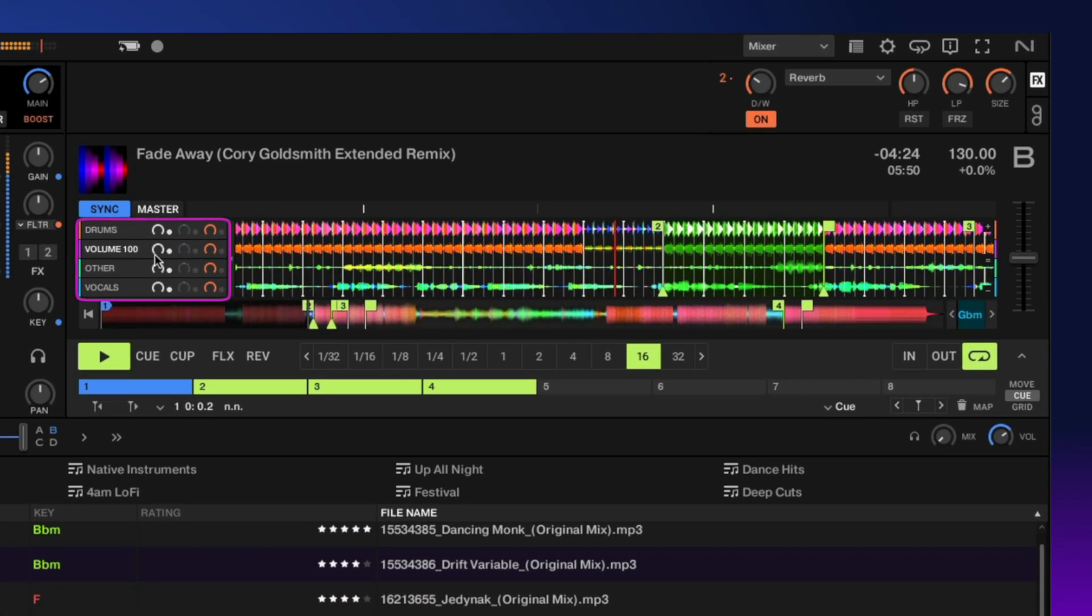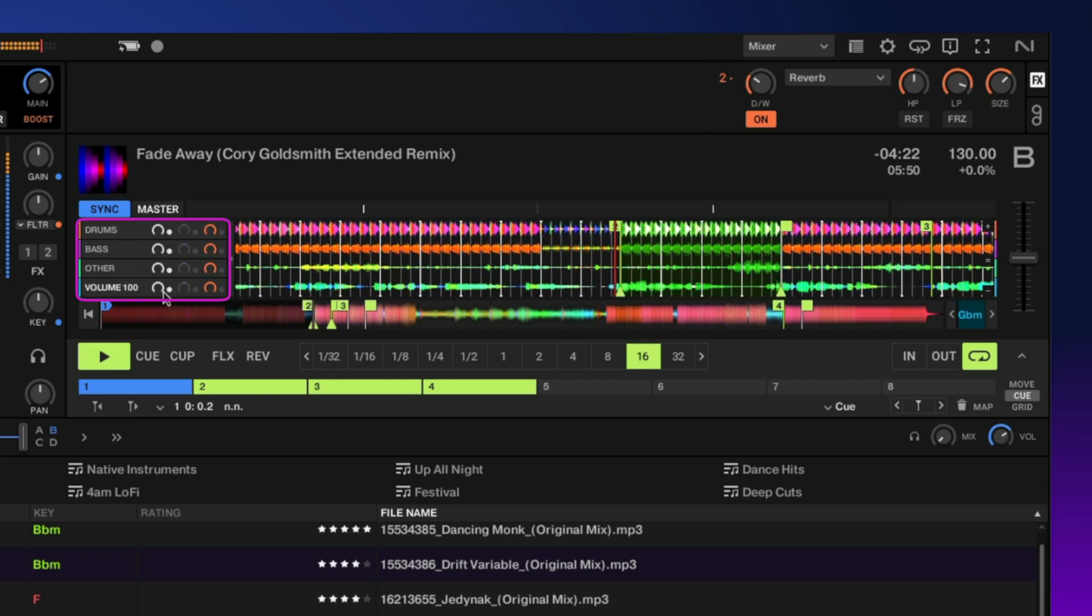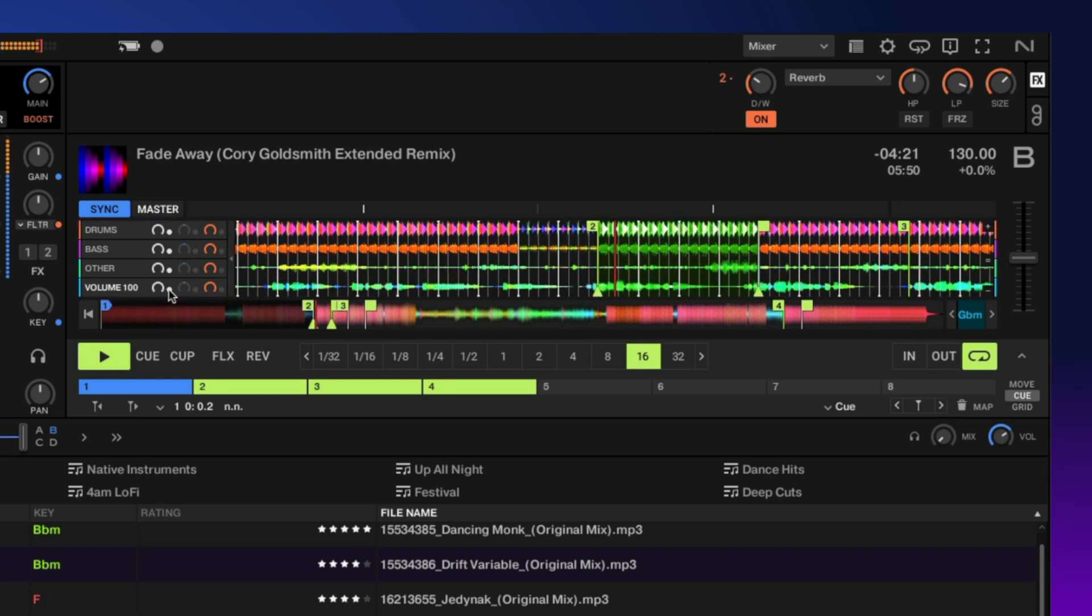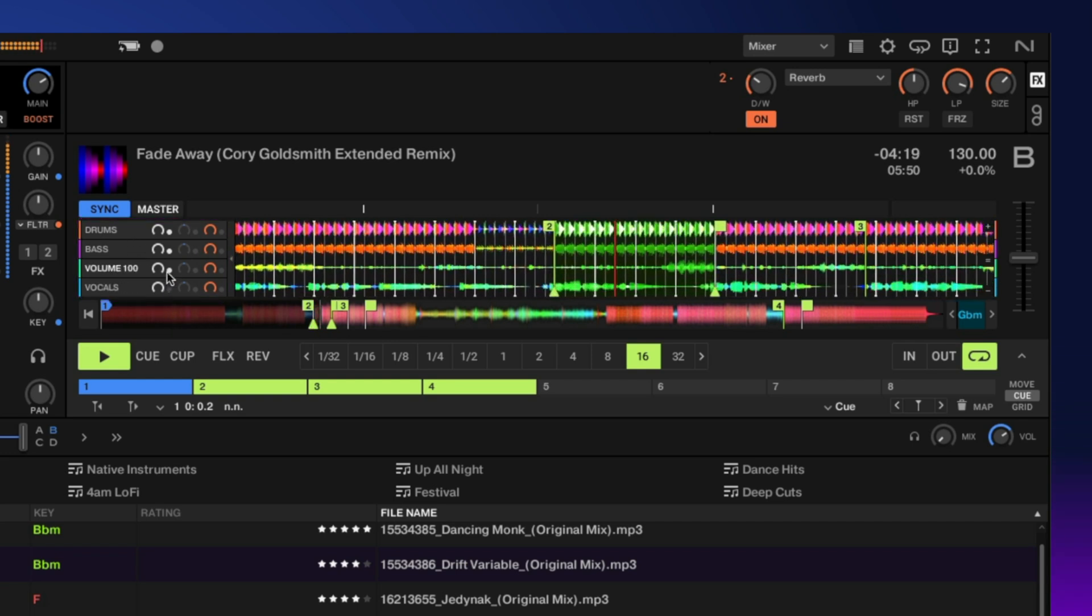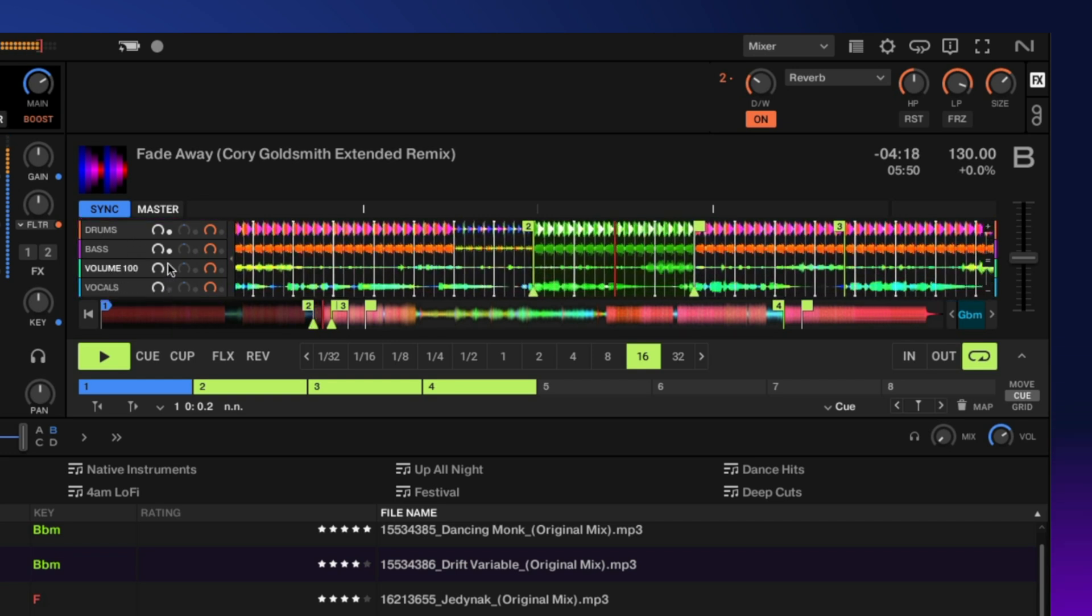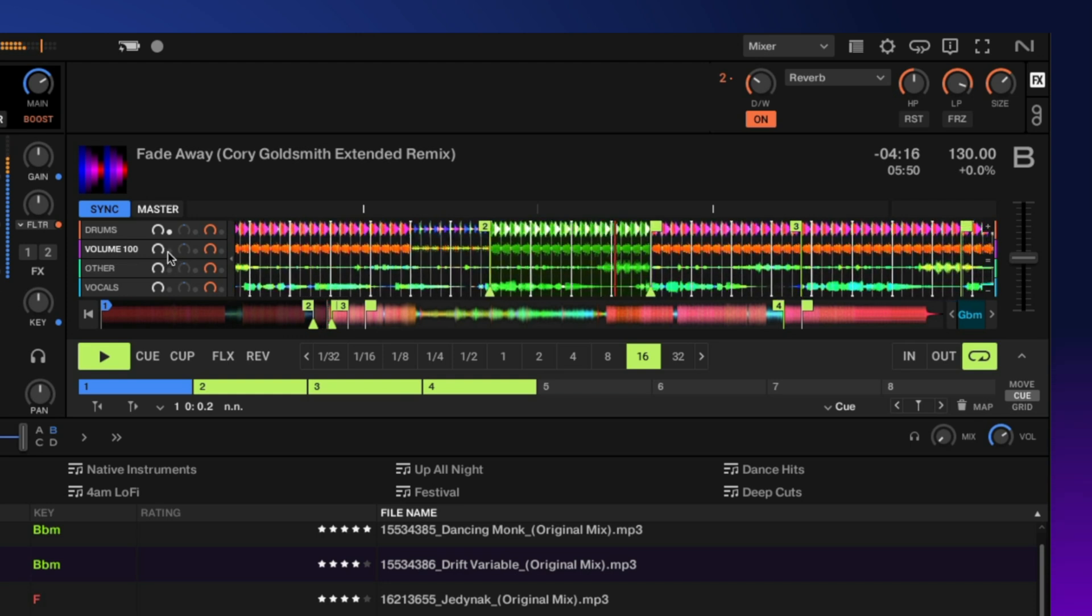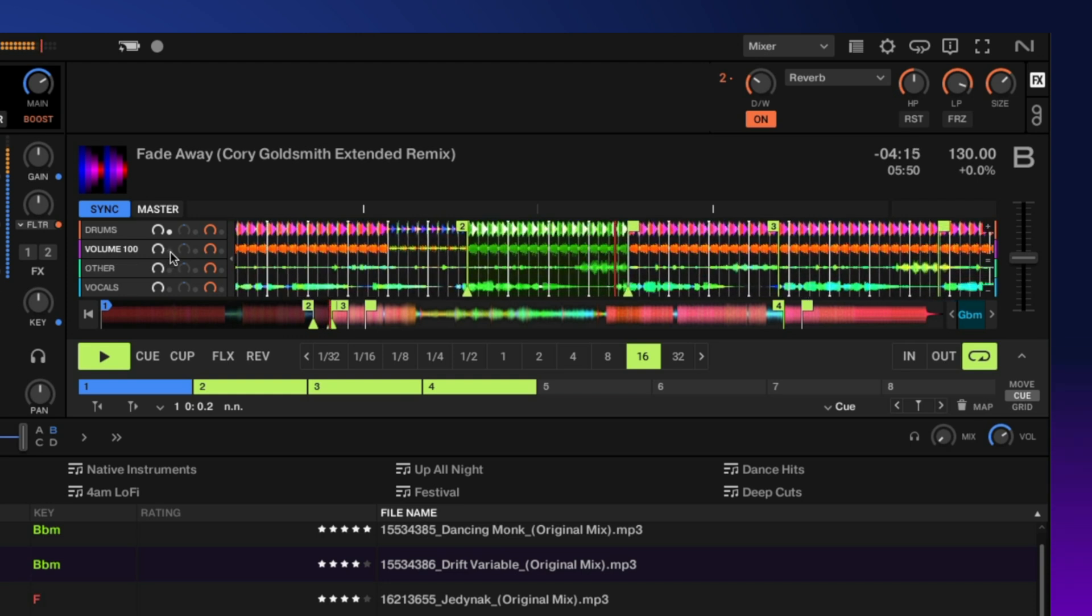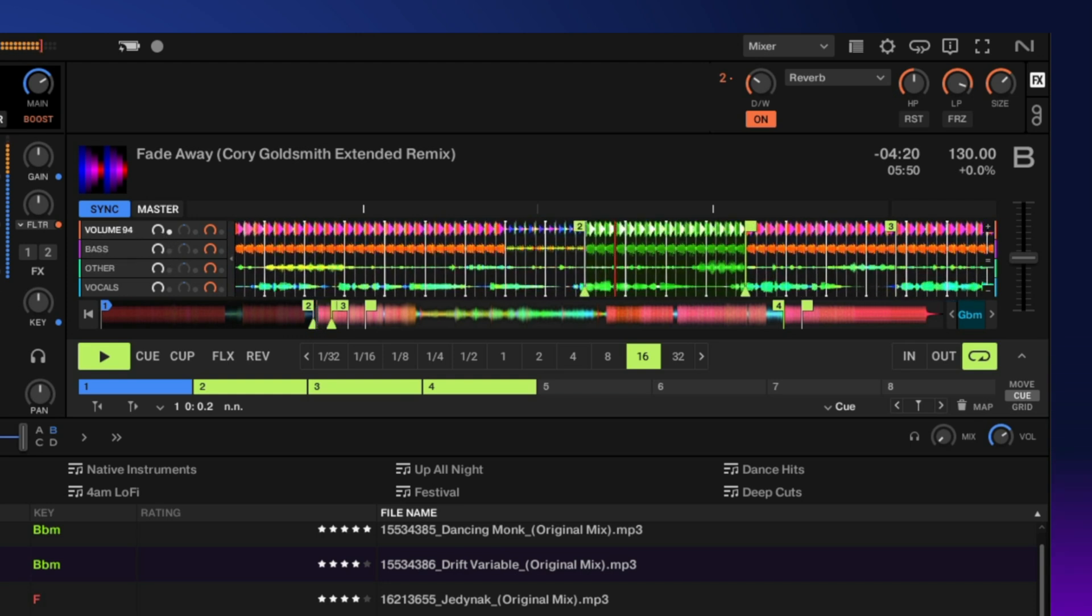Over here we have all of our stemmed files. We can start taking them out by clicking this button here. There's just the drums. You have volume control for each one.